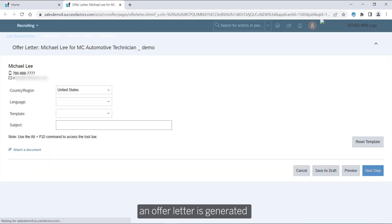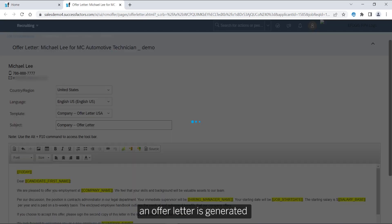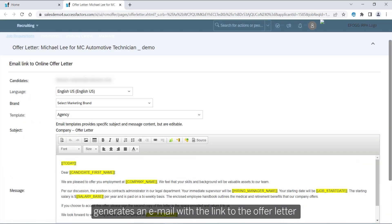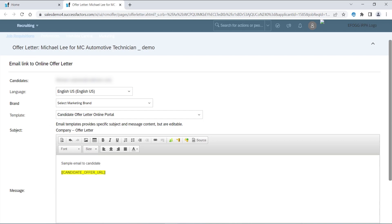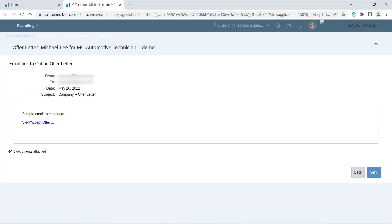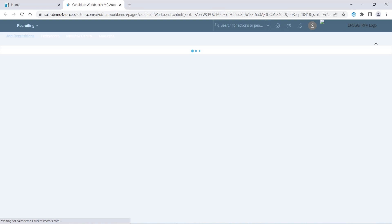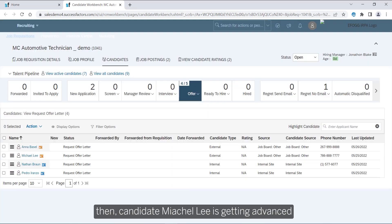An offer letter is generated, then an email containing a link to that offer is generated and sent out to Michael Lee's email address. Then Michael is advanced to the next stage.